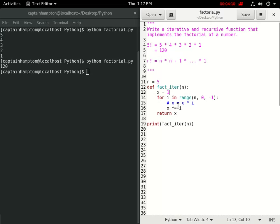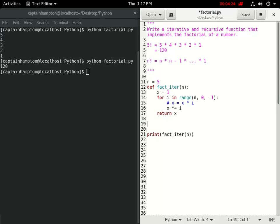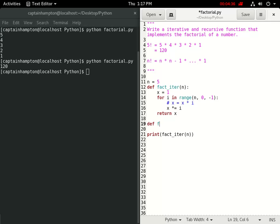That's the straightforward iterative version of the factorial function. Now we want to write a recursive implementation that solves the same problem. A recursive function is one that calls itself. I'll write down the recursive version, which is quite short, and then step through exactly what's happening behind the scenes. Let's call this function `fact_recur`.